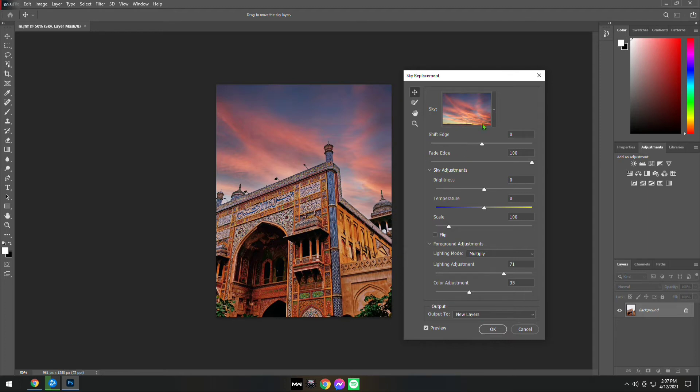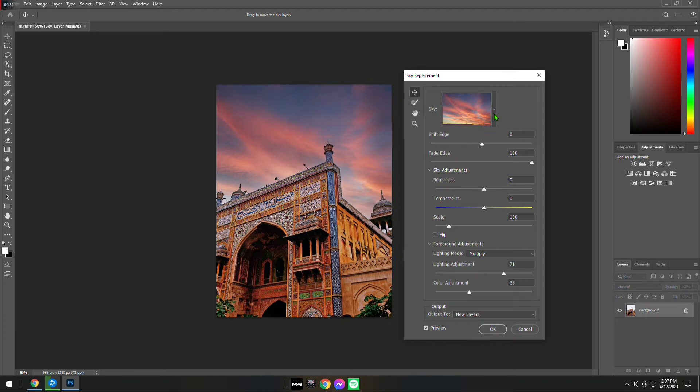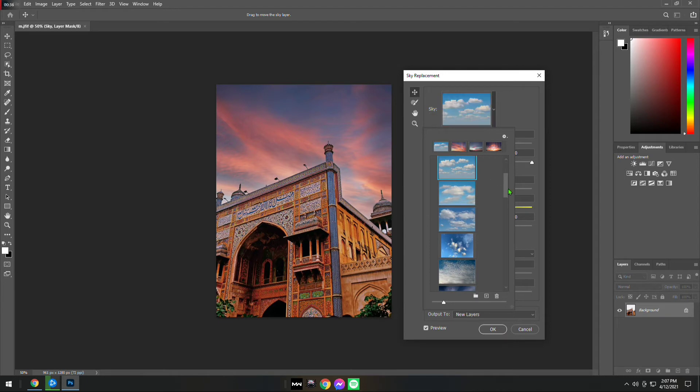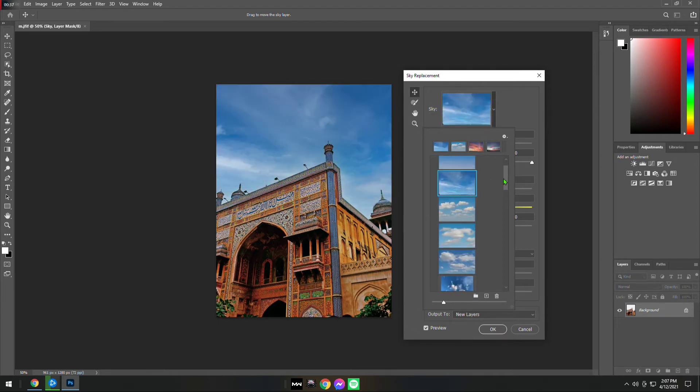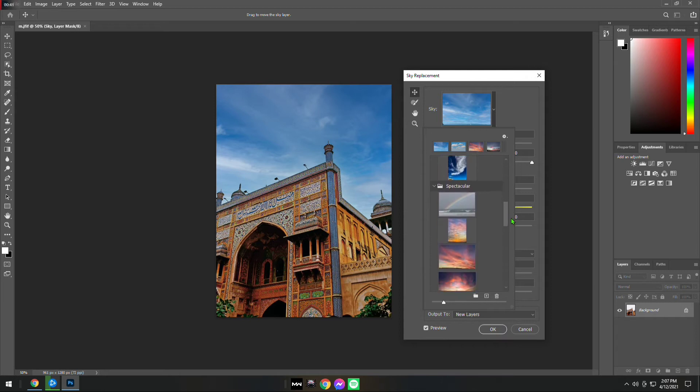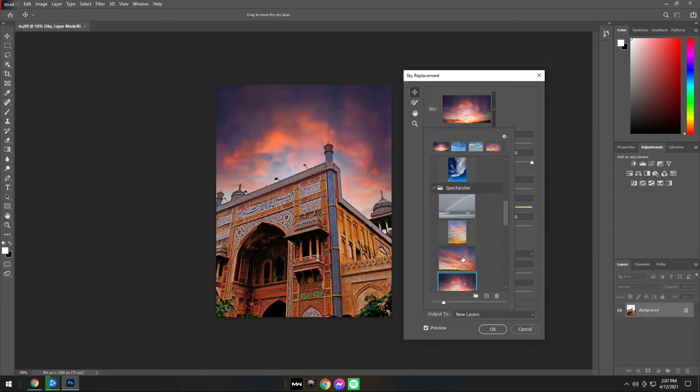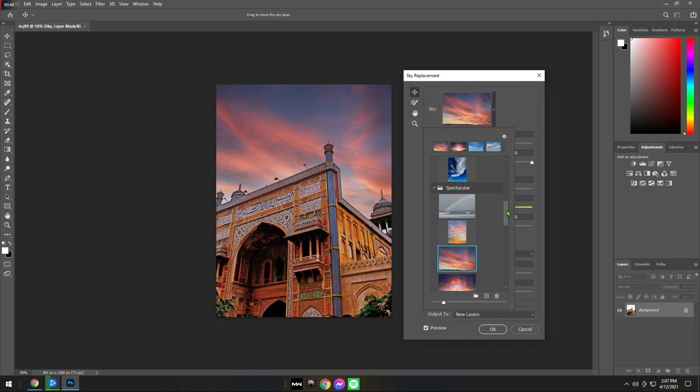This will load the presets and you can choose from different presets and select the one that goes with your image. I think I'm going to go with something colorful because the main image is also very colorful.